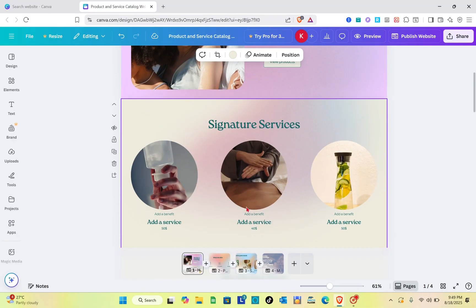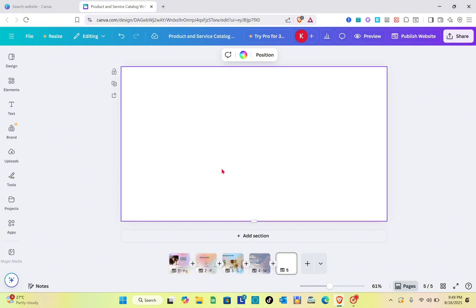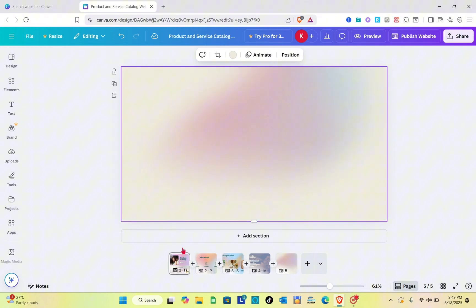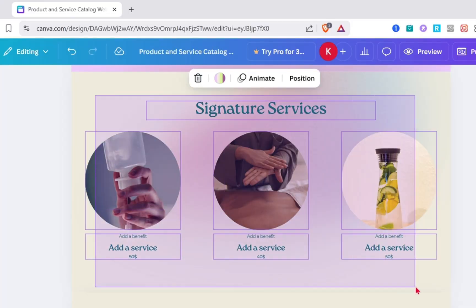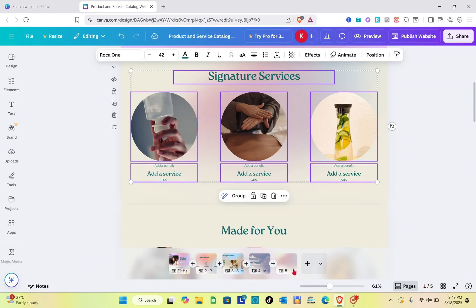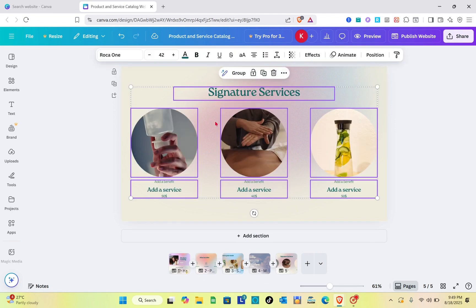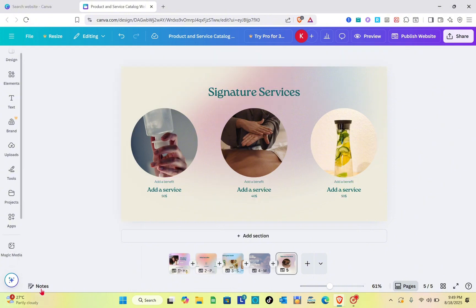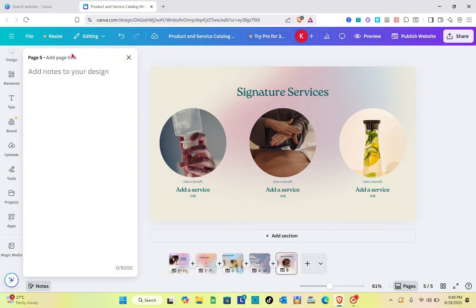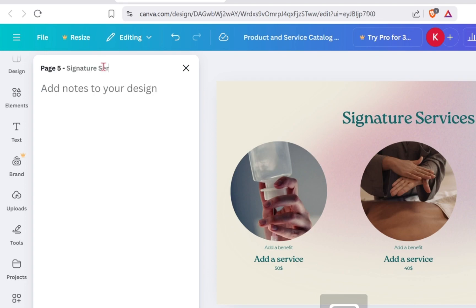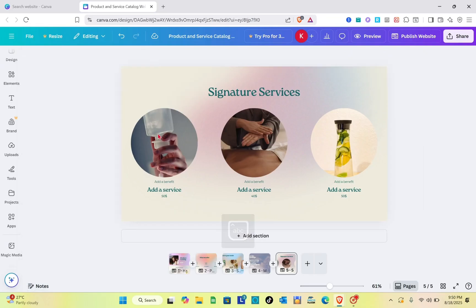For our fifth page, we have the Signature Services section. Copy everything once again, go to the fifth page, and paste the design there. Copy the elements and paste them on the fifth page as well.